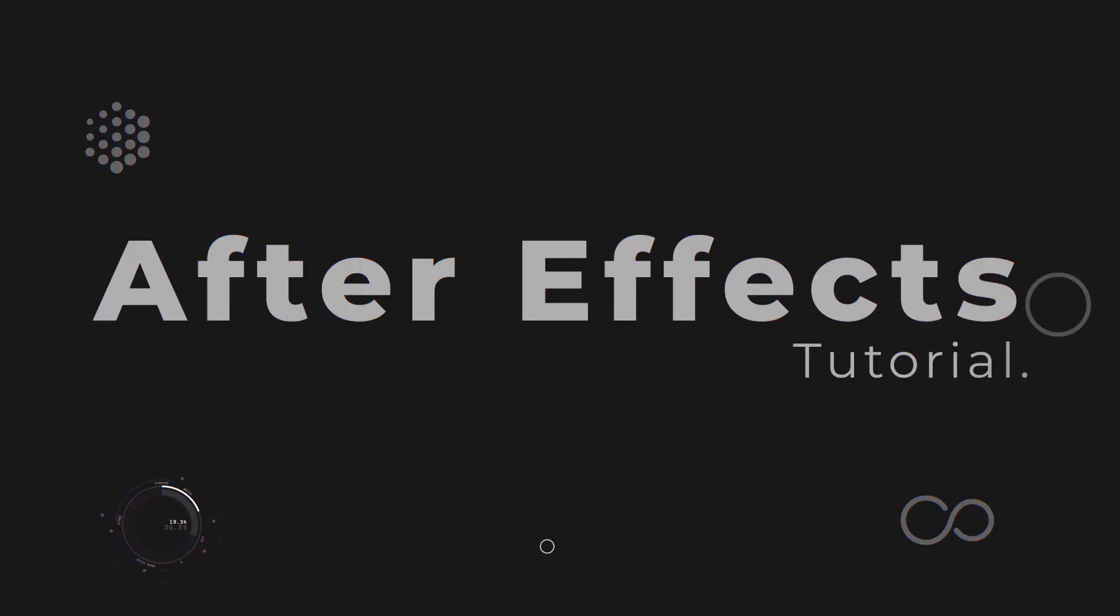Hello everyone, welcome to another After Effects easy tutorial. In this tutorial, we shall learn how to create a countdown timer in After Effects.